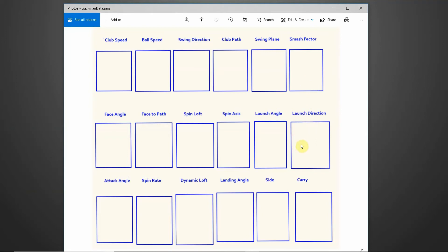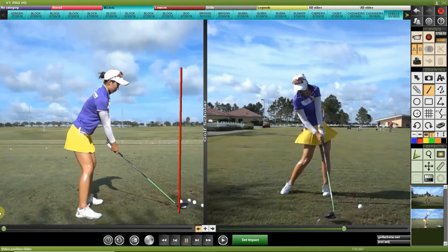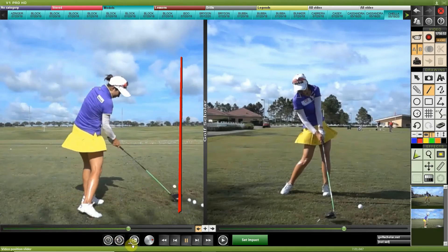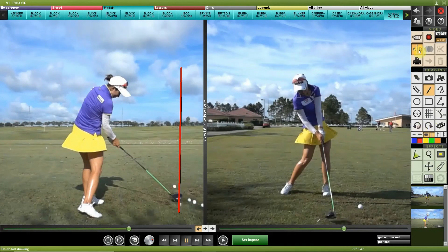Launch direction is similar to swing direction, but it describes how the ball is launching horizontally. You might see values like 4.4 right, or negative 0.2 left. It's measured from the target line — after impact, the ball's initial horizontal direction off the target line is captured, whether left or right, and that's launch direction.